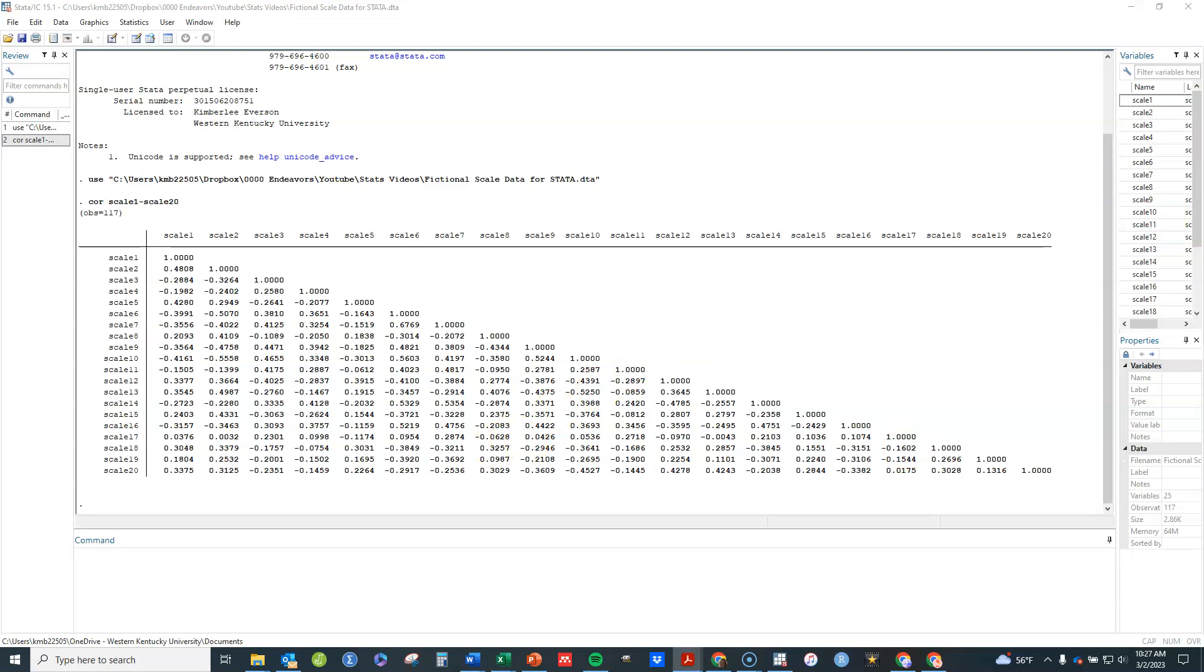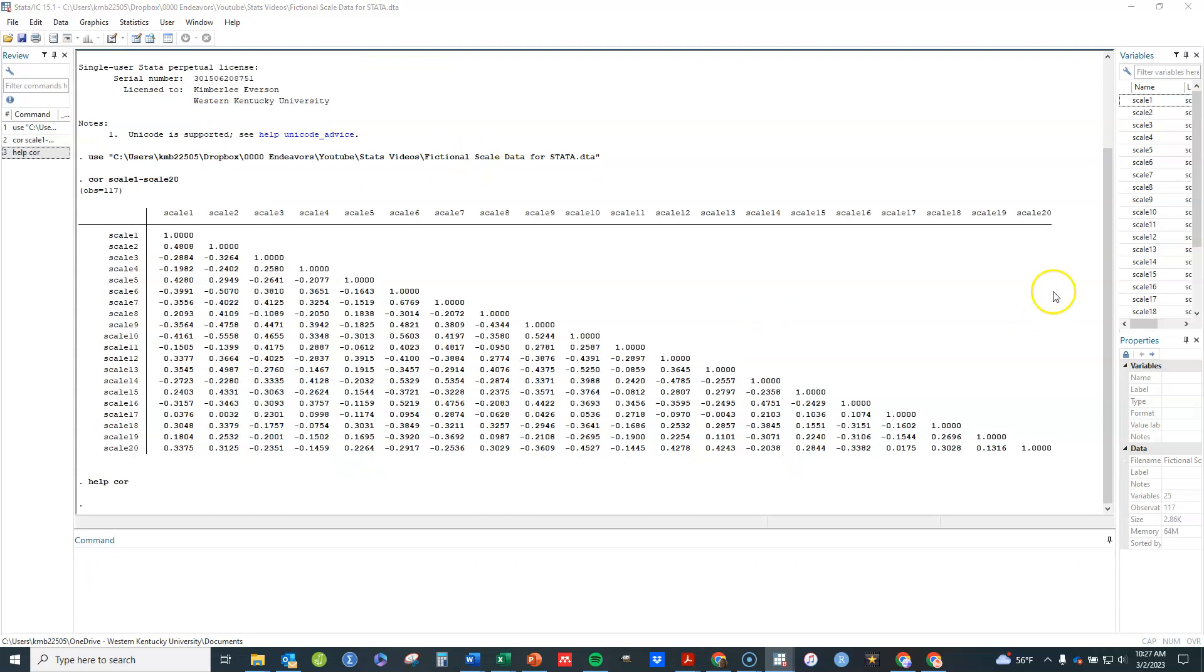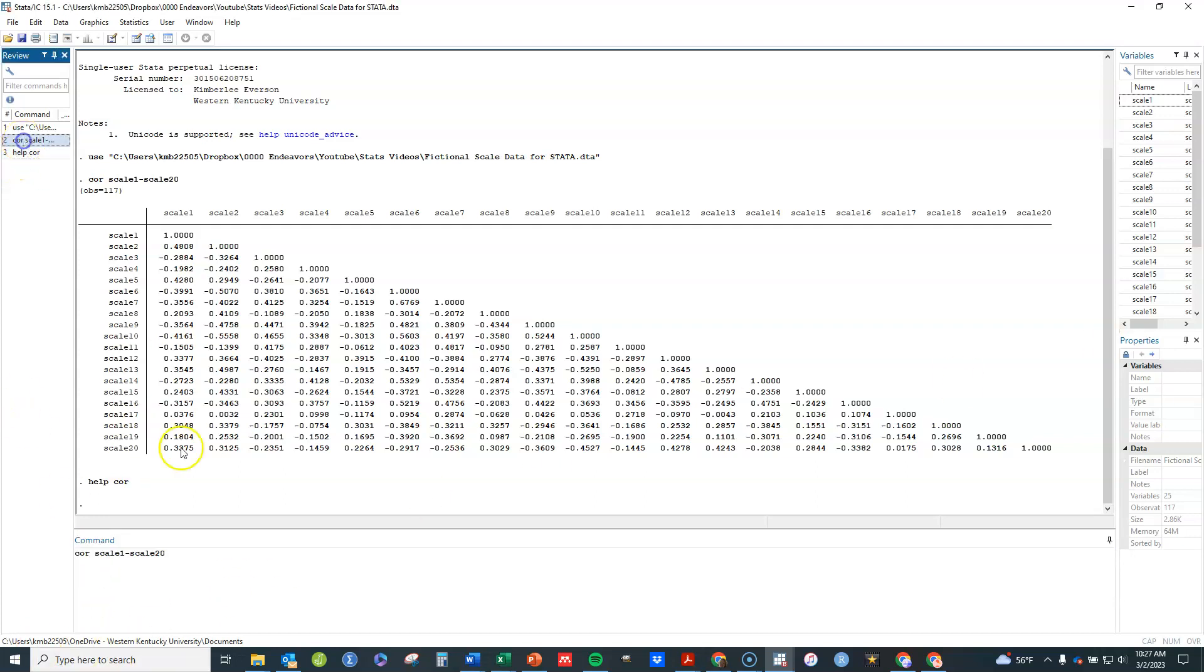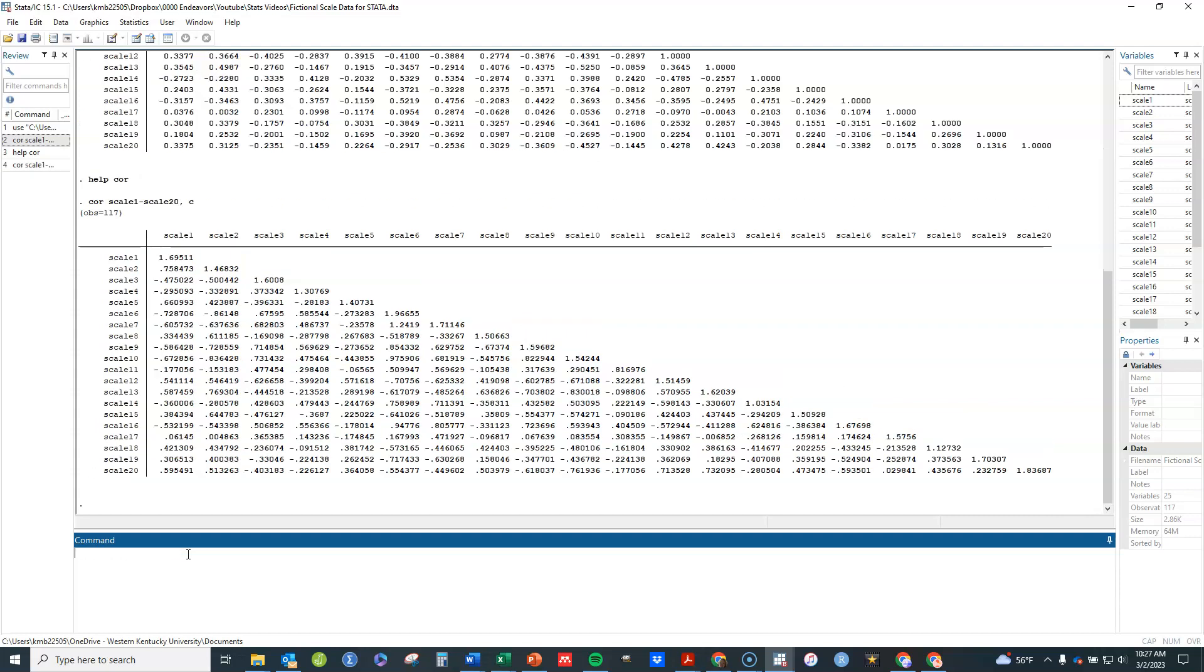Now the options that we can do for that, you can always type help and then the name of the command. That's one way to review and see what you can do. One option is if I put a C after a comma, then it's going to give me covariances instead of correlations. This is the only way to look at Pearson covariances instead of correlations using the COR command.